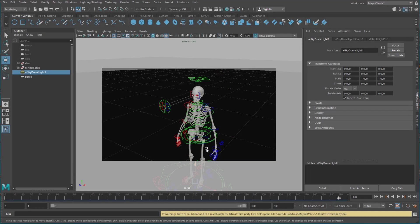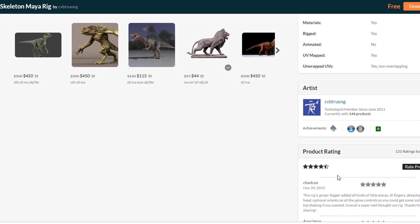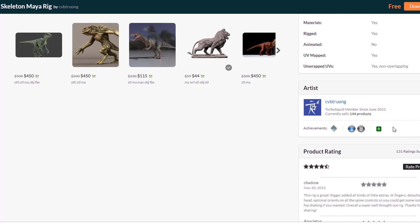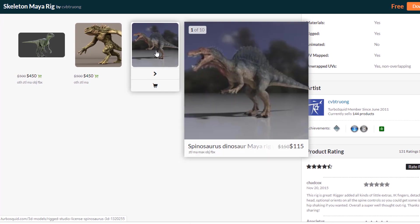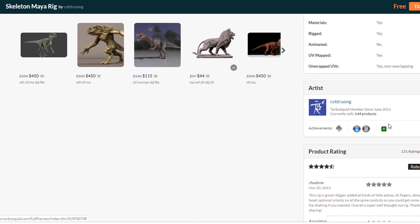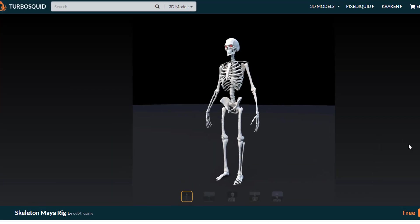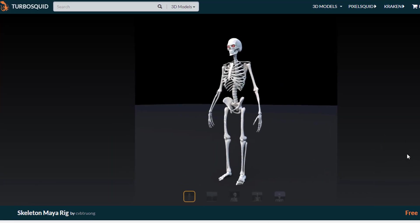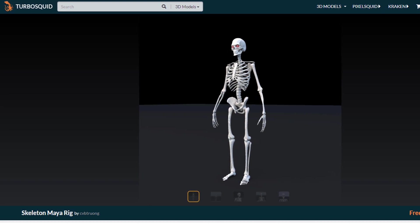But before I show you how to get in there, pretty trivial actually, I show you where I got it from. I got it from Turbosquid and it was created by CVB Truong and he's been a member there since 2011, very early really and he's selling 144 products, for example this dinosaur. And what I got for free and what you can get for free is this skeleton.